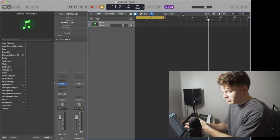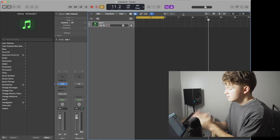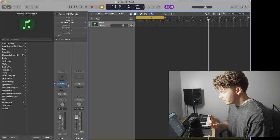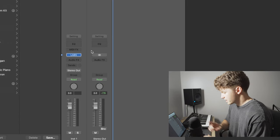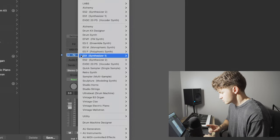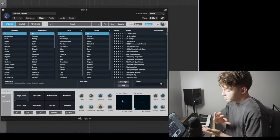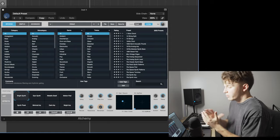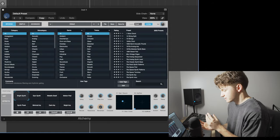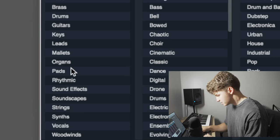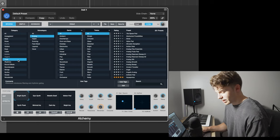So I have an empty project right here. The first thing we're going to do is we're going to pull up Alchemy. So I'm going to head over here to my instruments. The texture is a component of a lot of different things, but what we're going to be going for right now is a smooth synth pad sound. So we're going to come down here to pads.